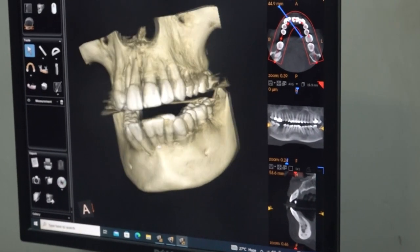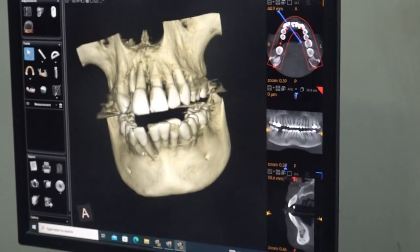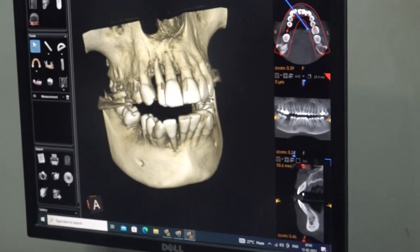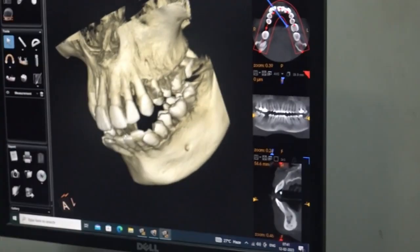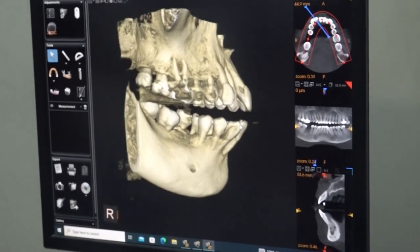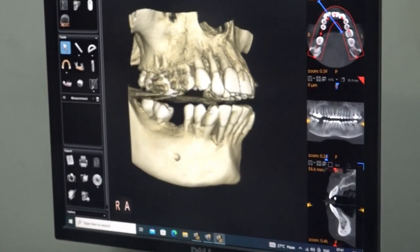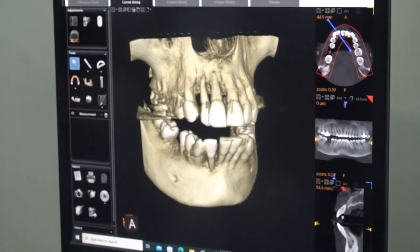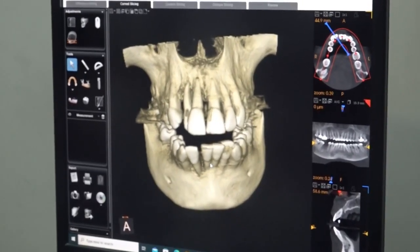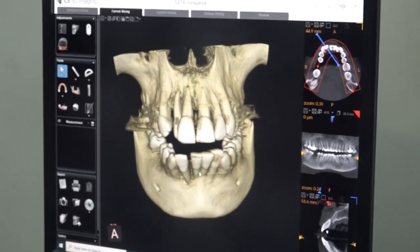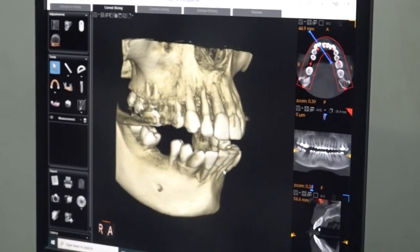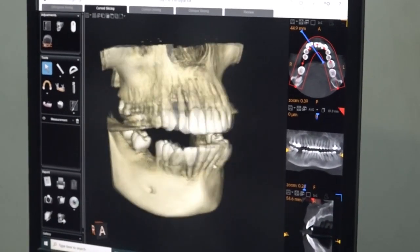In implantology there are three kinds of planning. The first is treatment planning — what teeth you want to keep and what teeth you want to remove. The second is surgical planning: site selection, where you are going to place the implant, what type of implant — whether basal or compressive — and what is the diameter (D) and length (L) of the implant.